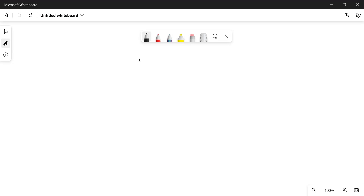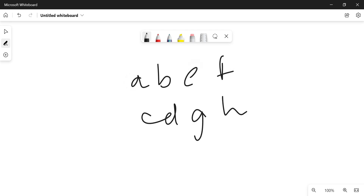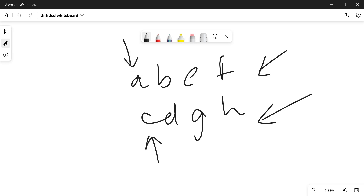Let's first forget about the k constraint. If that condition didn't exist, we could sort both strings and place pointers on the first element of each. We then check which element is smaller — since a is smaller we push a into our answer and move the pointer from a forward.